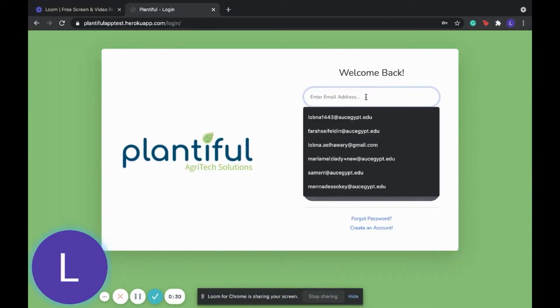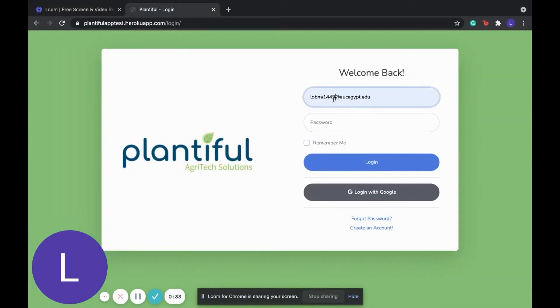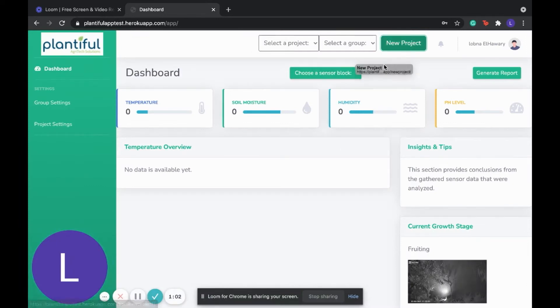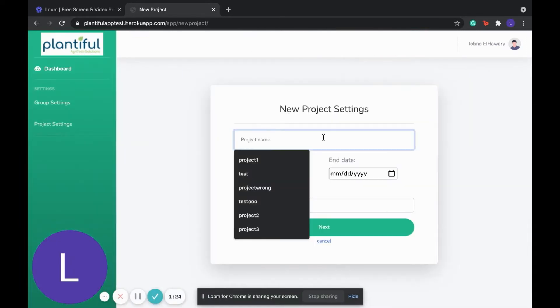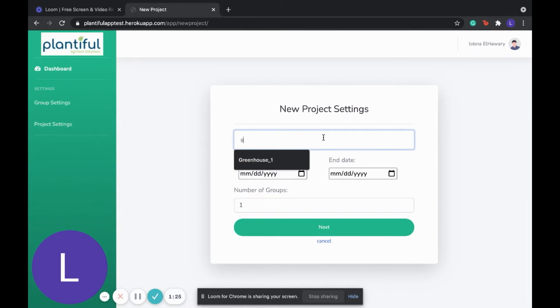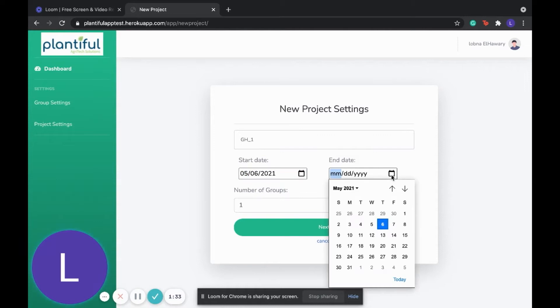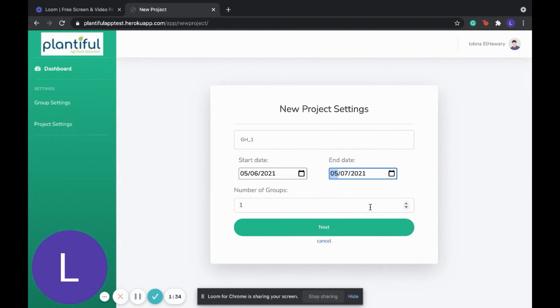Now we're going to create this project. We're going to log into our website and create a new project. We're going to enter the project's settings: its name, start date, end date. And we're going to select the number of groups, which in this case were two.